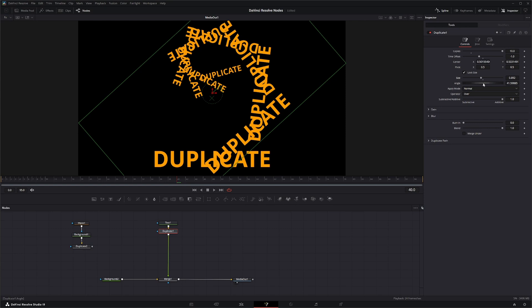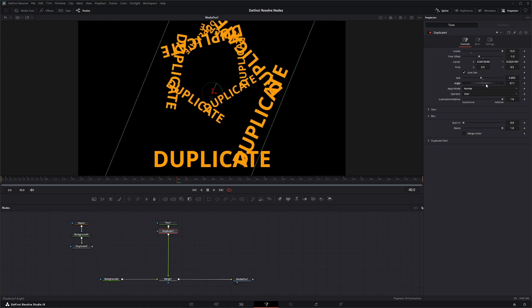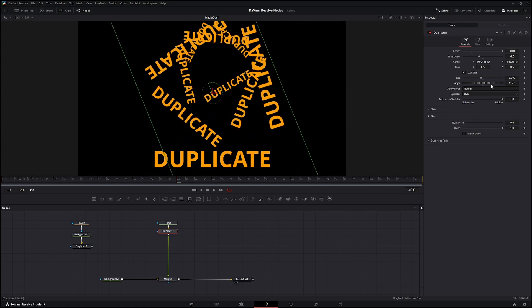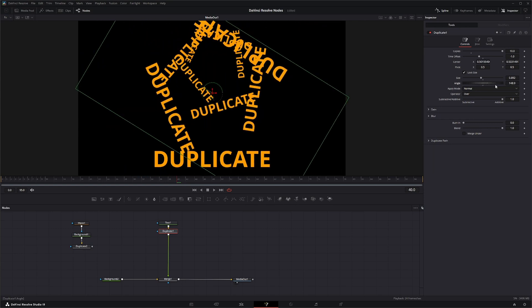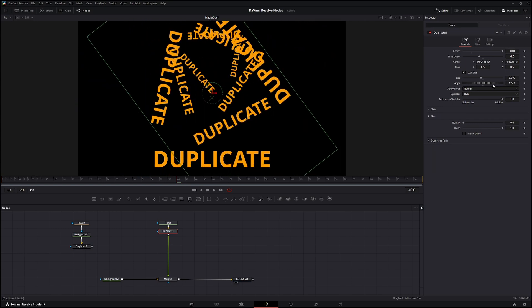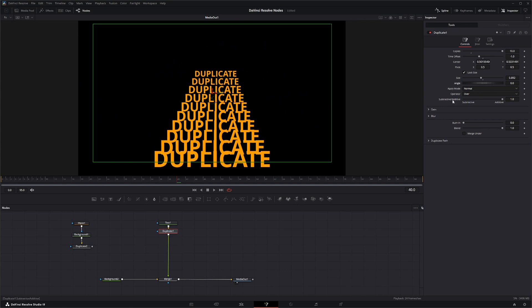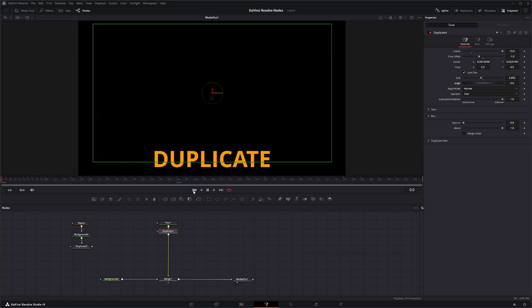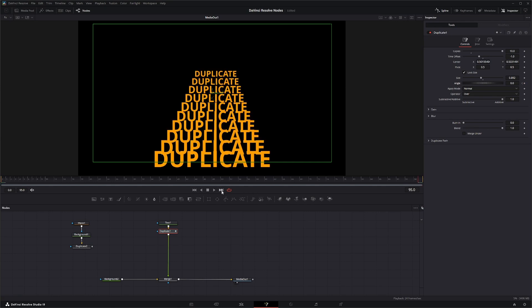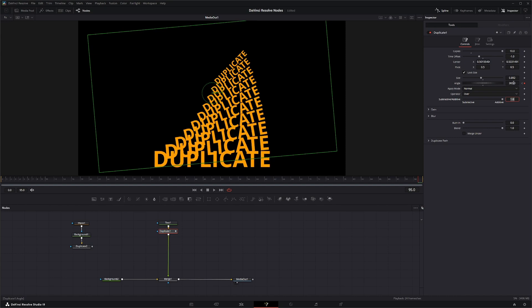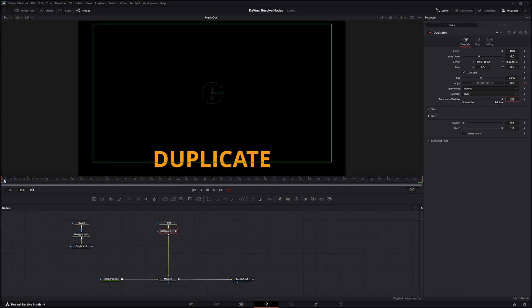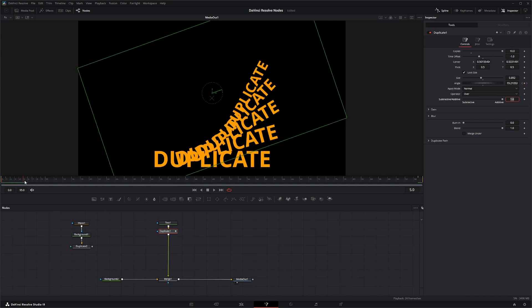Your angle is your actual angle of the overall duplicates. So we can actually go to the beginning and keyframe this, go to the end and we'll make that 365.